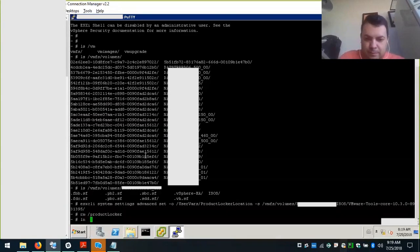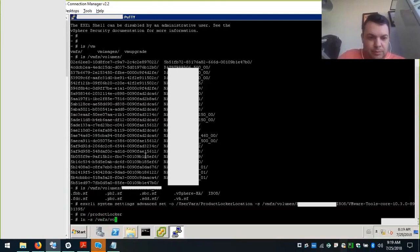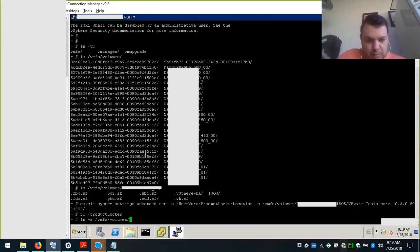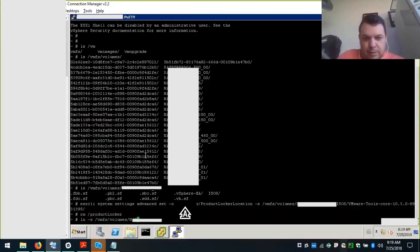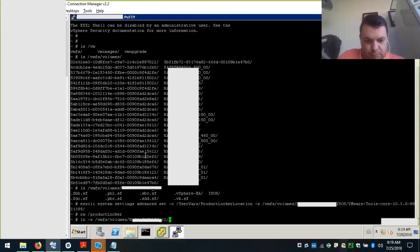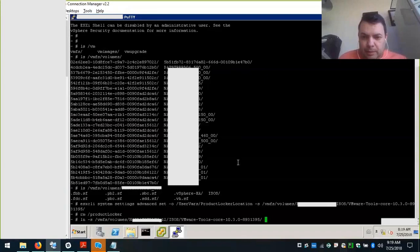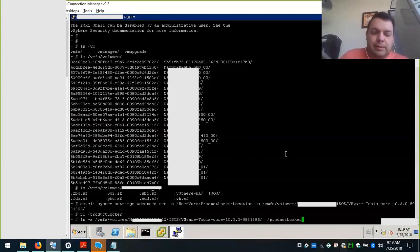Now we will just need to recreate it. ln -s /vmfs/volumes/... and /productLocker. This will recreate the link.